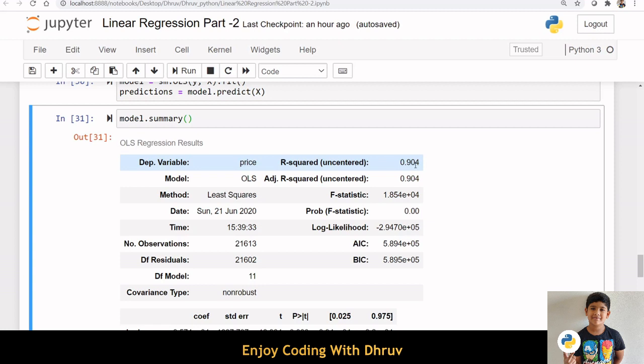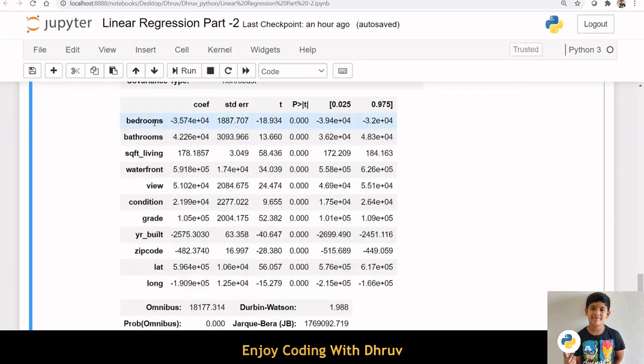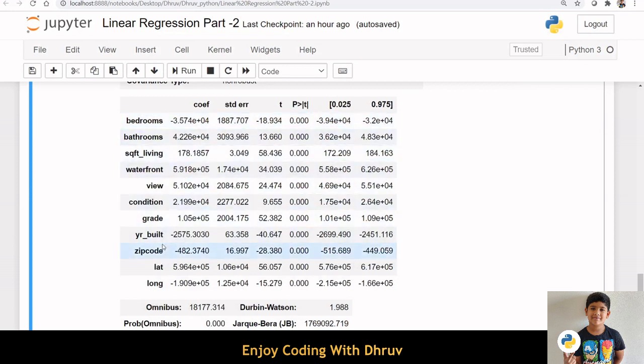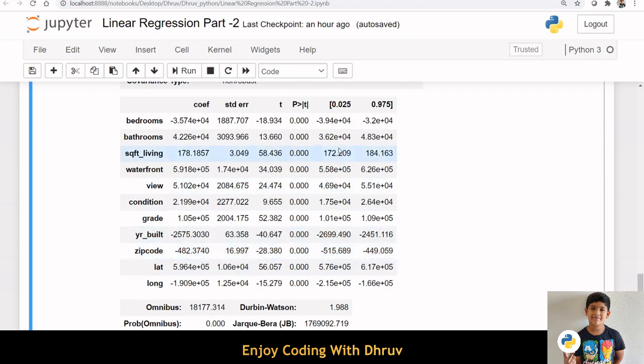This means our model is able to explain 90.4% of the variance in our dependent variable, price. Also, we can see that the selected variables are statistically significant in predicting house price.